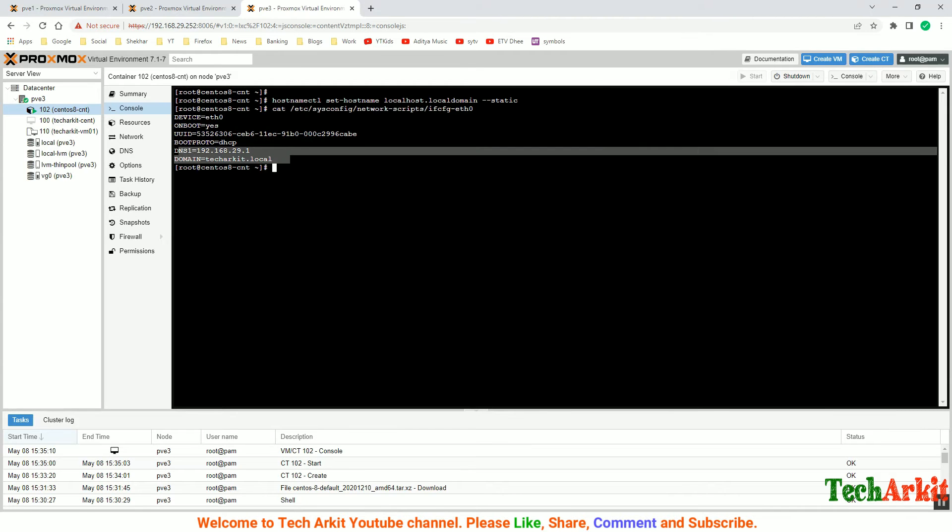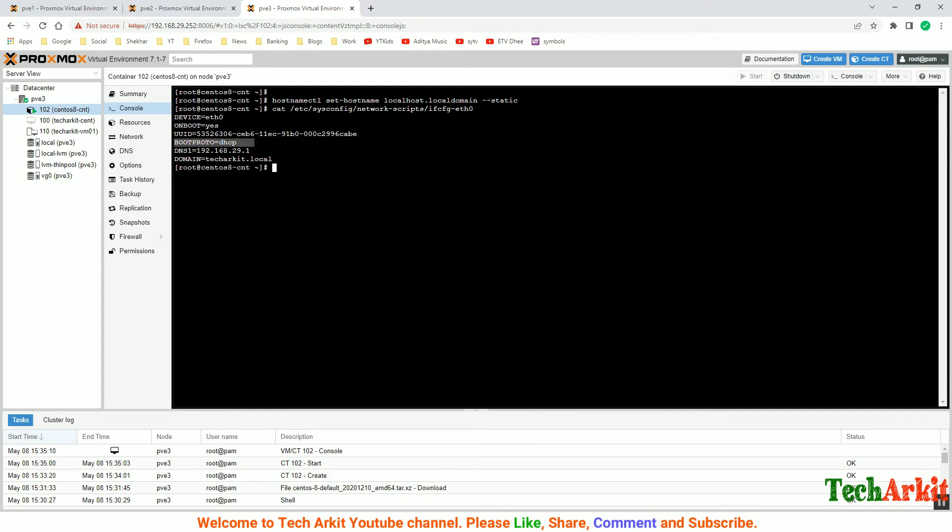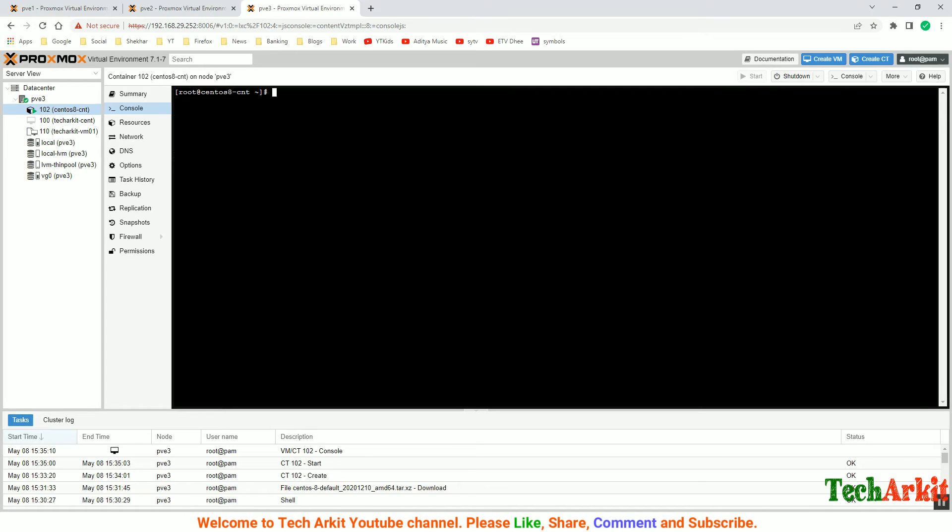DHCP is fine, the UUID and these details are fine. Now let's clear the machine ID at /etc/machine-id. Just clear that. If you have any applications installed on this, you can wipe those applications off.